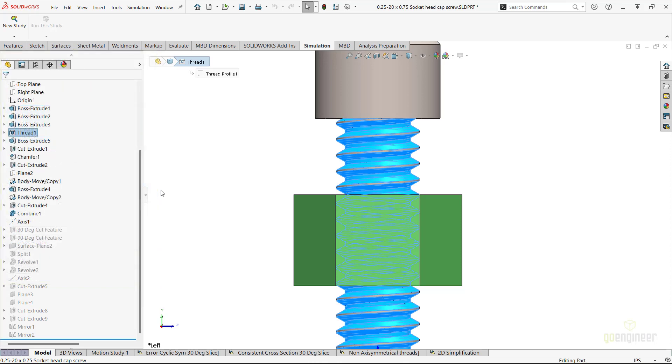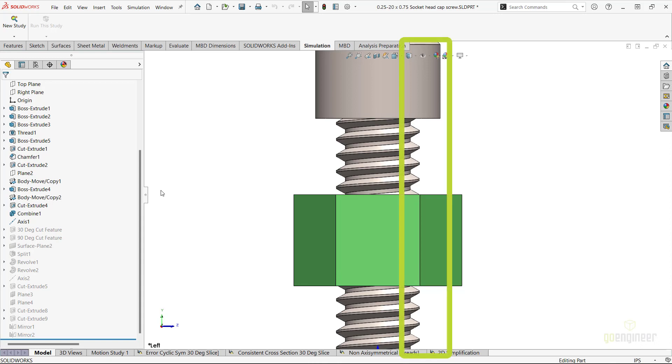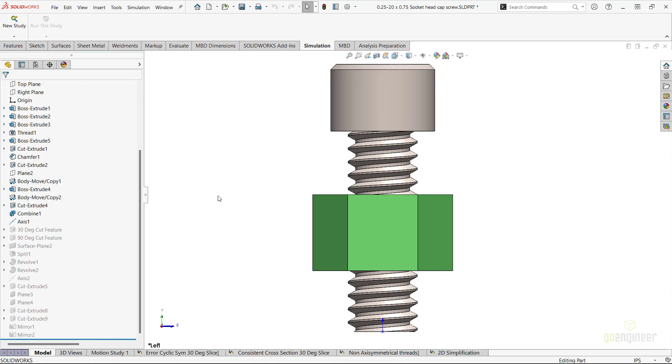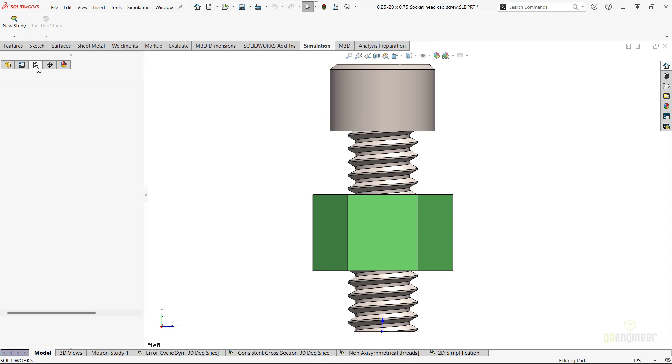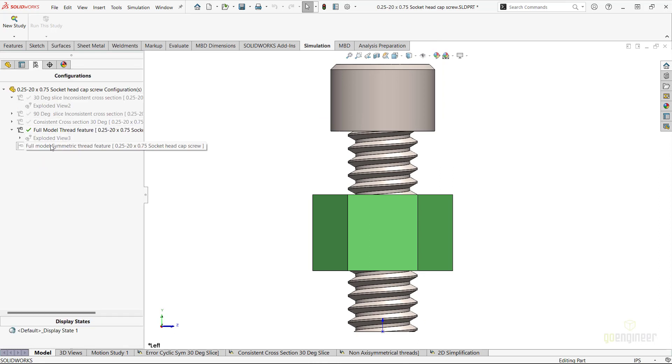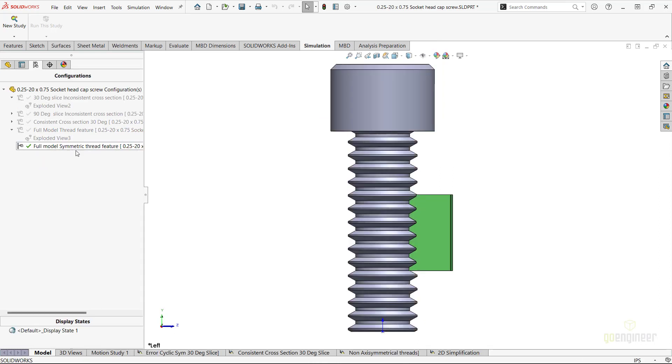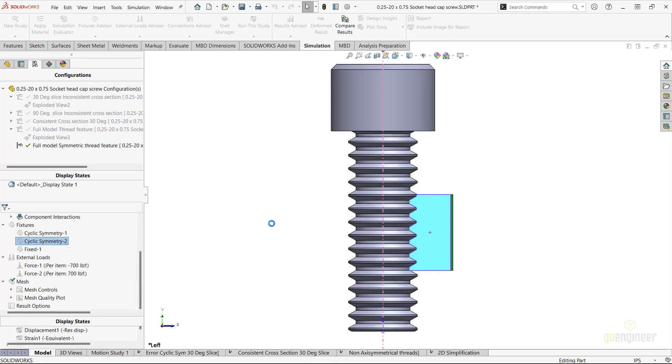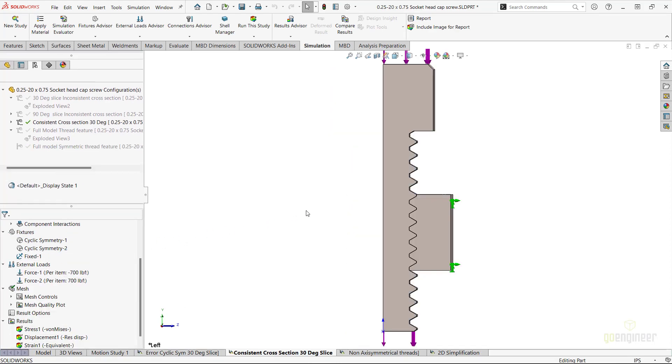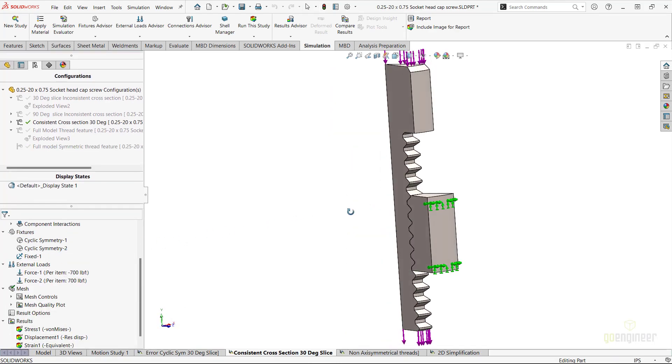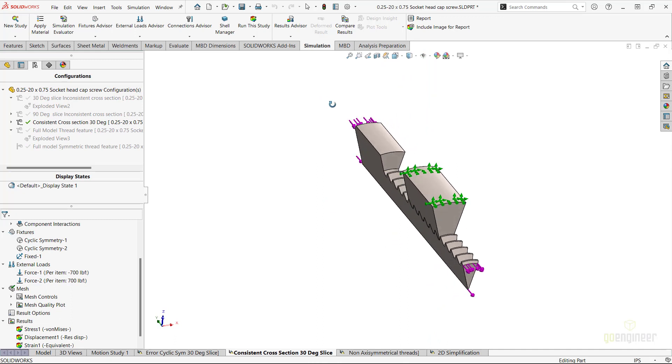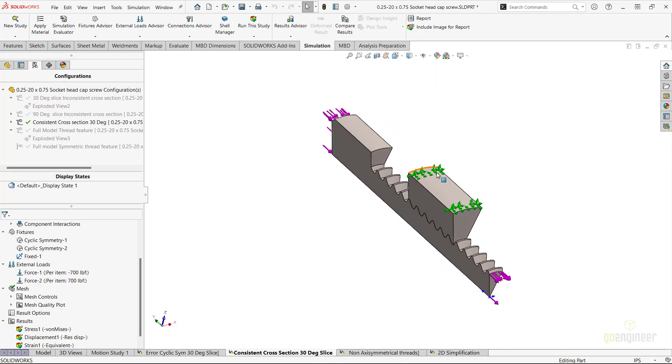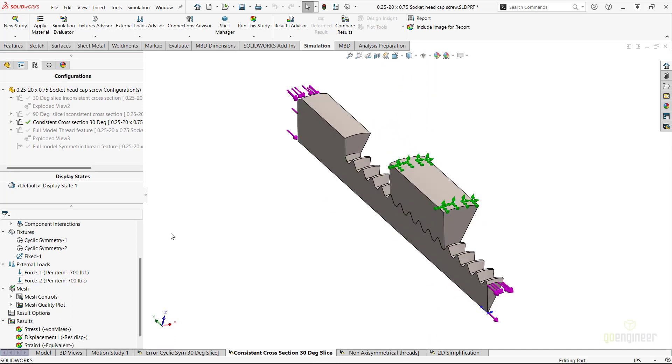In my case, to work around this limitation with the cyclic symmetry fixture, I have created a sketch of one of the sides of the fastener and revolved that shape 360 degrees to represent the fastener and its threads. I then cut a 30 degree turn section of the geometry and I set up the simulation study with the cyclic symmetry fixtures once again.